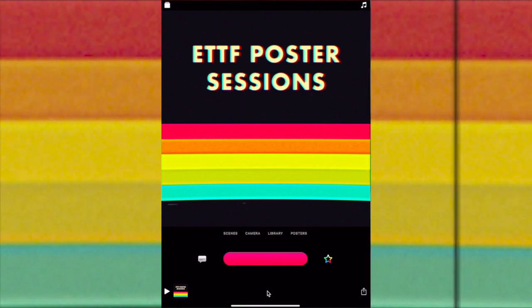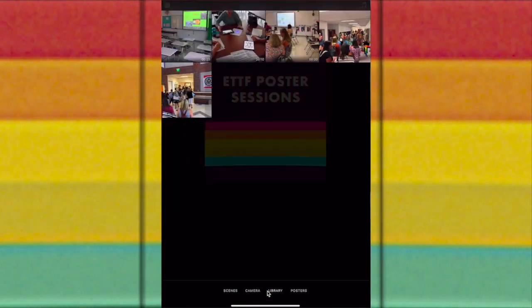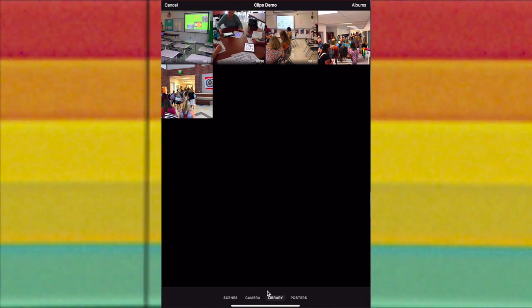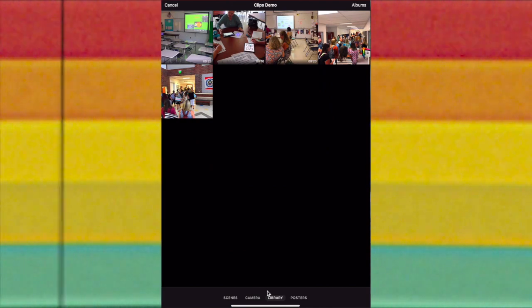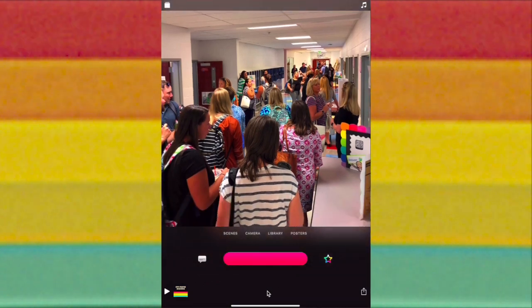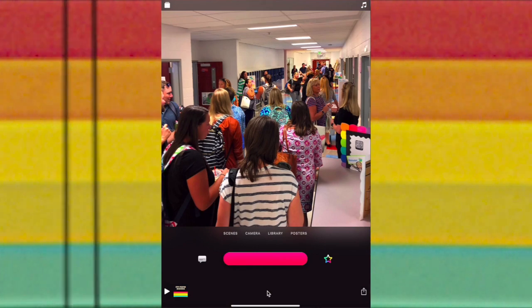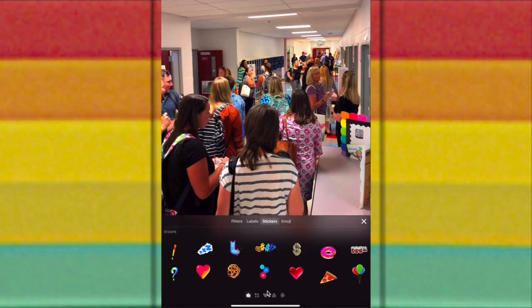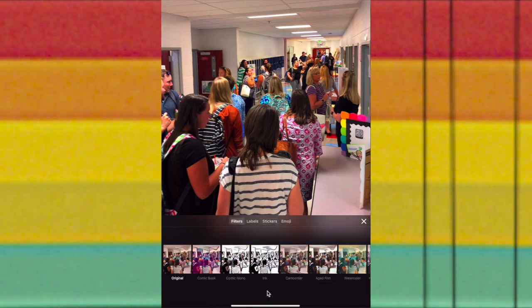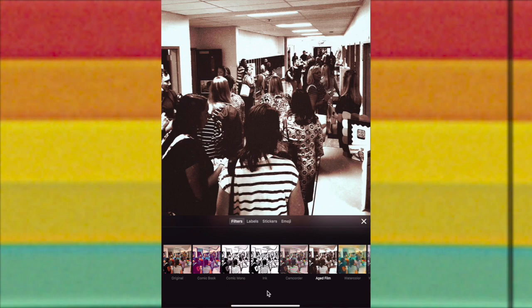I'm going to tap Done in the top left corner and add some content. I'm going to go to my library where I have some content saved and add a picture. I can animate the picture to make it more of a video. I'm going to add some effects by tapping on the star. You can add a filter to change the look — I'm going to make it look vintage since that seems to be my theme.